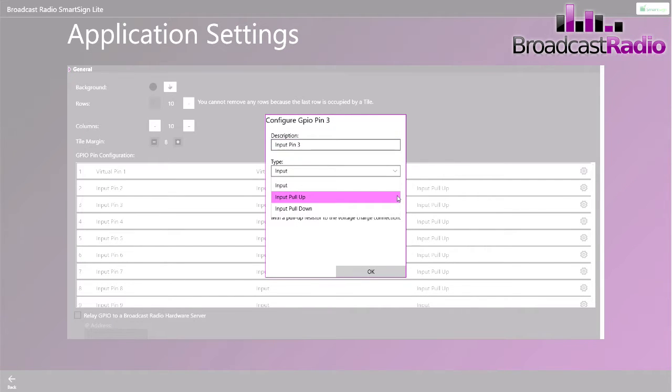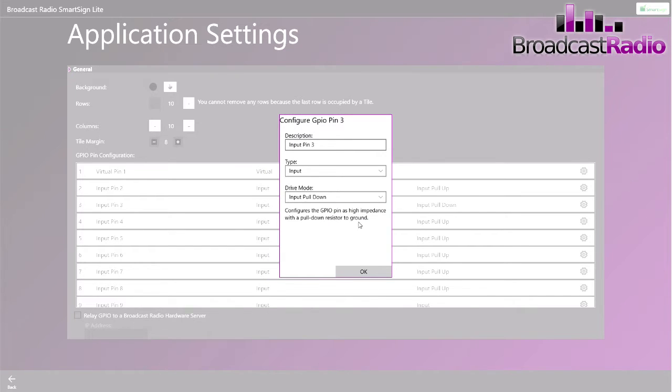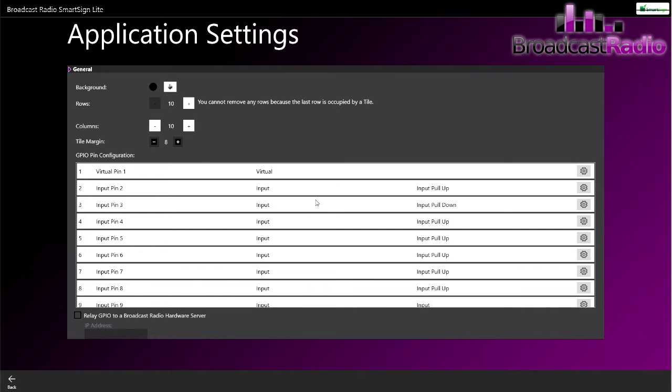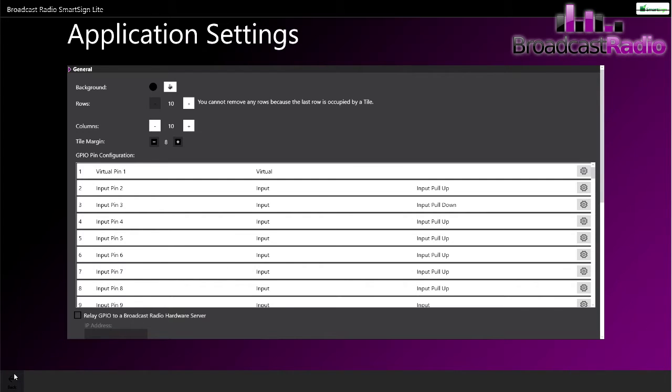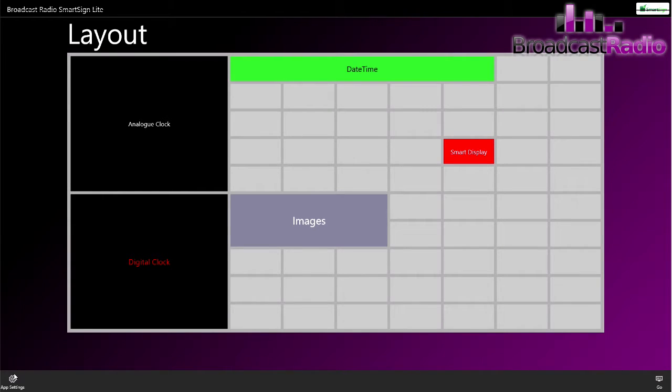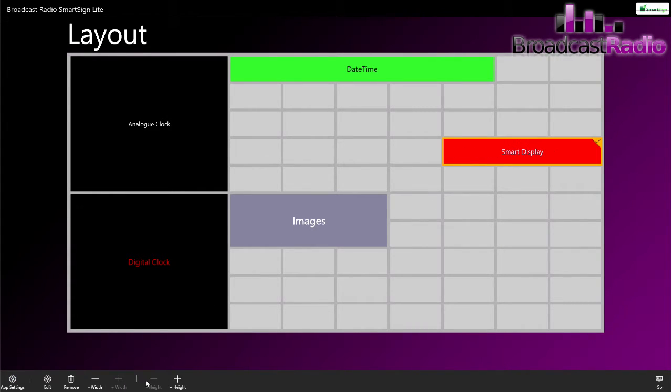For that we need to select an input pull-down. We're going to go to the cog for input pin three. It is an input and we need to select down input pull-down because we are just grounding that input. Once we're happy there, you can click on back. Finished on that page, make it a little bit bigger on the screen and click on go.